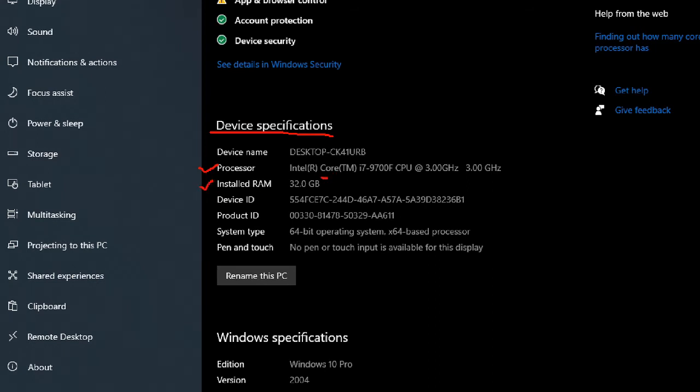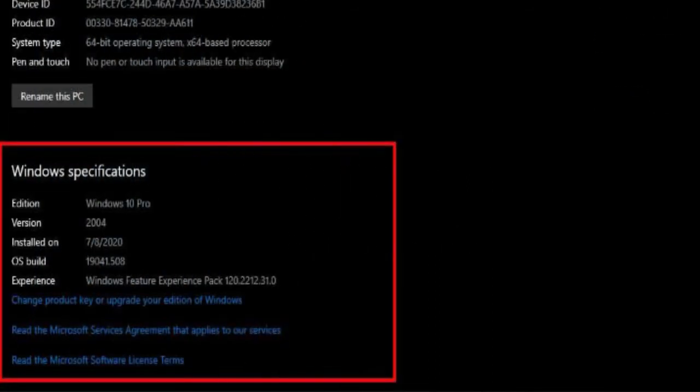Check the windows specifications section to find the edition of Windows 10 (home, pro, enterprise, or education), version number, the date when the feature update was installed, and the current build number. The number after the period indicates the quality update version.